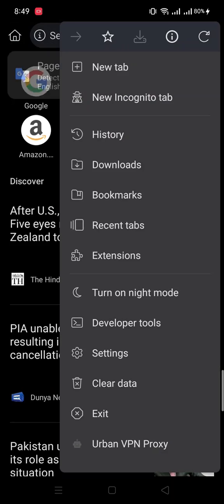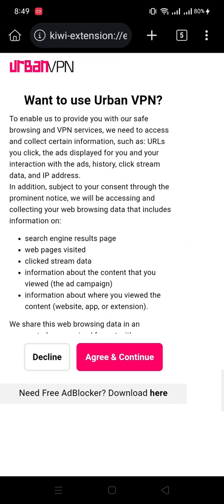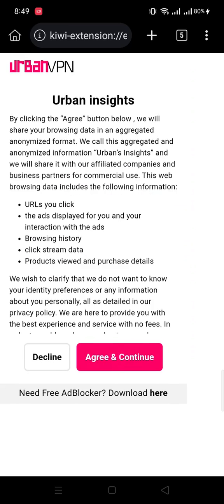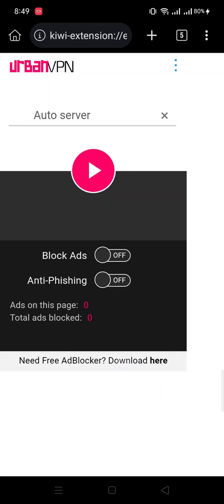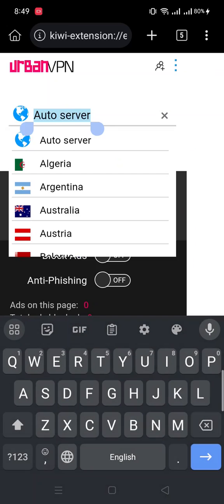Urban VPN - you can see Urban VPN here. When you click here, you'll see the available servers.